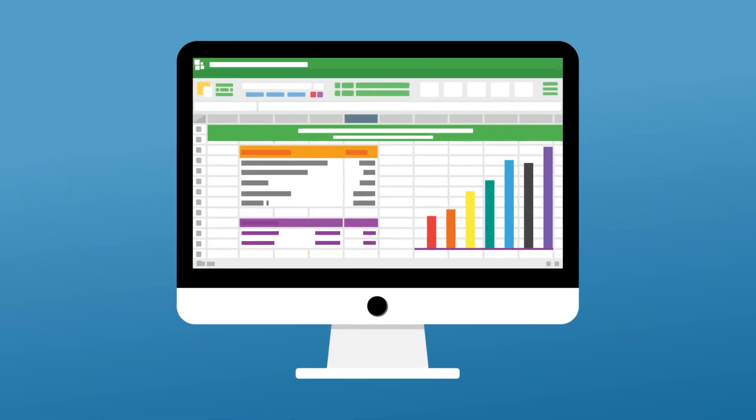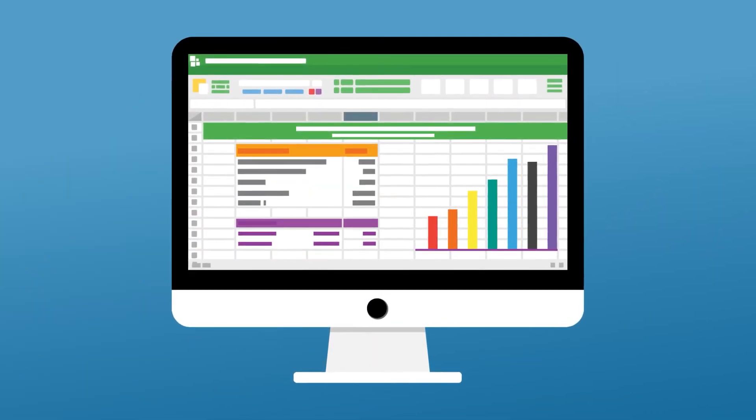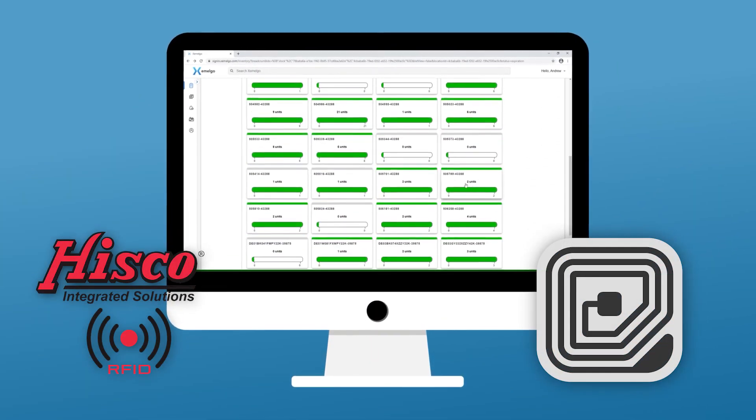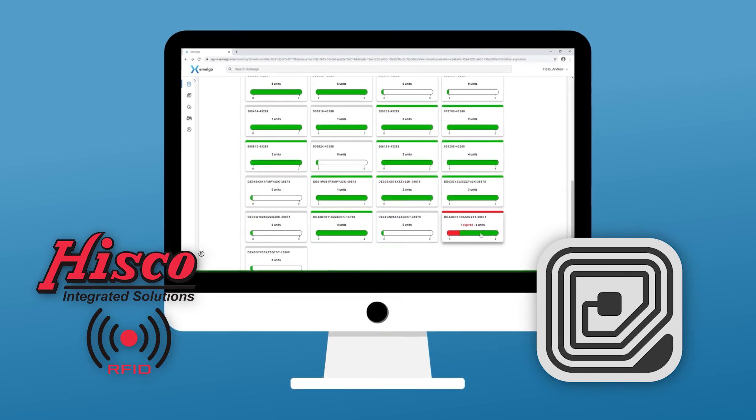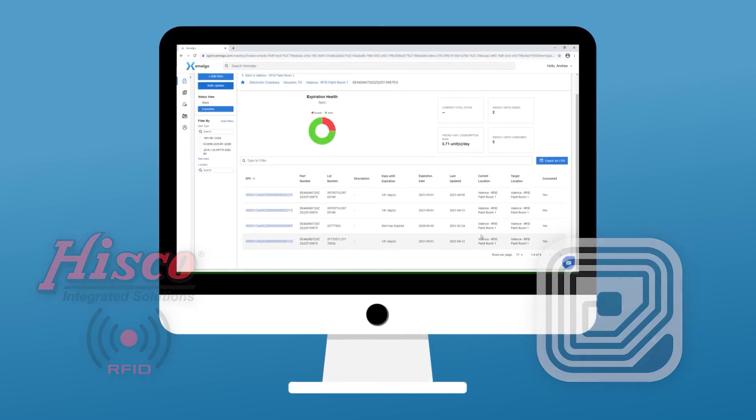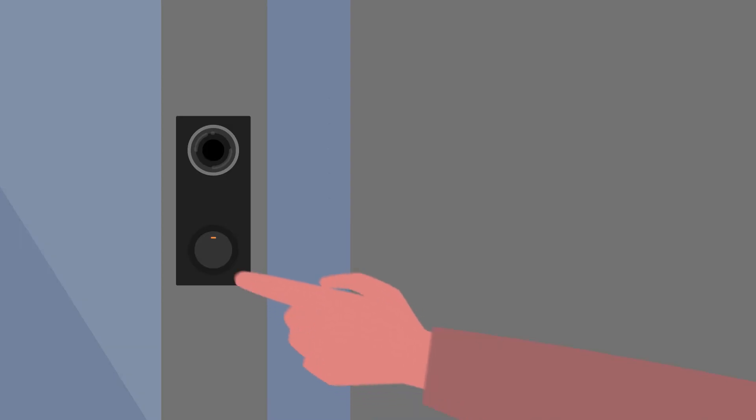We also offer vendor-managed inventory and RFID tracking solutions if you want an even more hands-off experience. Choose AMG and you can sleep soundly knowing the ratio of your mixture is accurate and the throughput of your production is improved.